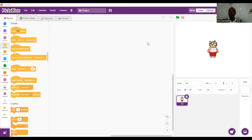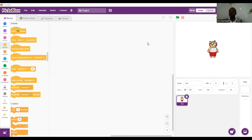Quacky is already powered on and connected to PicoBlocks via Bluetooth. We want to ensure that Quacky moves forward only if the arrow key is pressed, so we are going to use the if block.